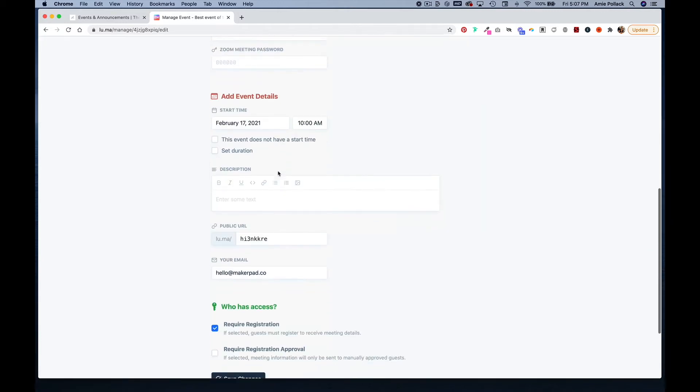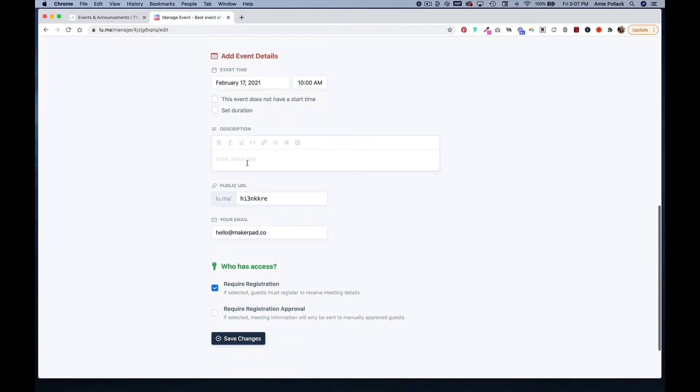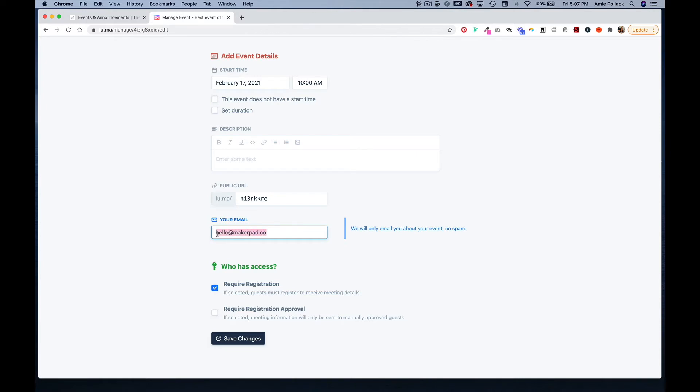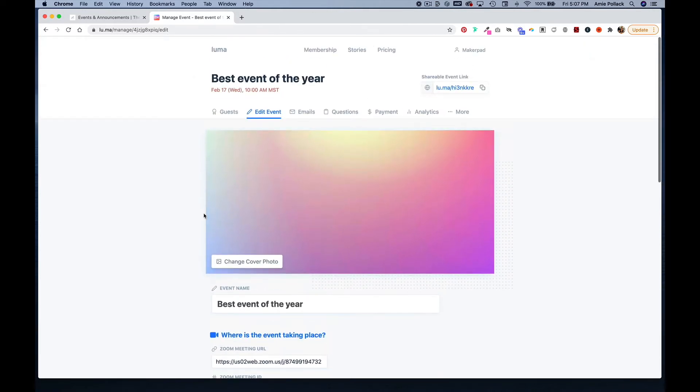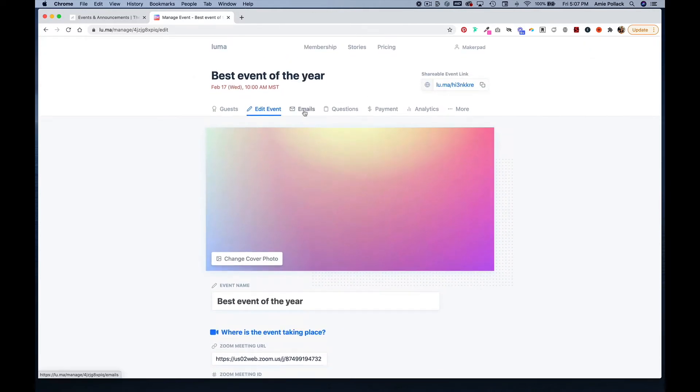You can edit your event and add some details to the description. This is your public URL and this is the email where you will get notifications about what's happening with Luma. If this isn't the right email, you can update that. Once you're done, you save those changes.